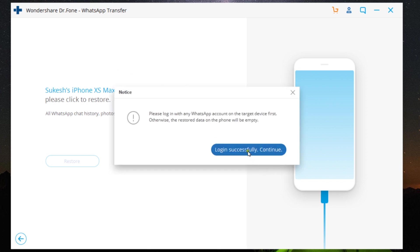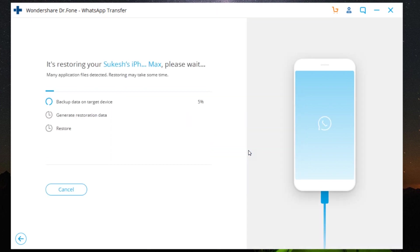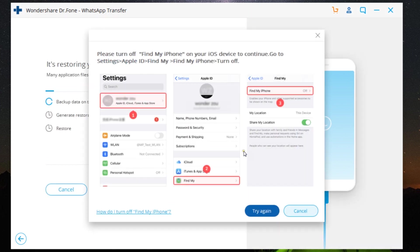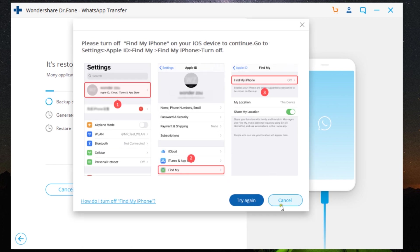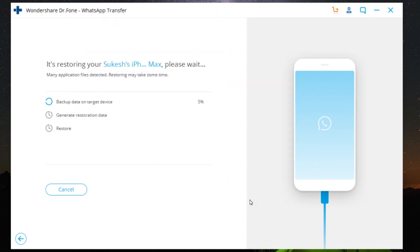Just like before, the existing WhatsApp messages on your iPhone will be wiped out. Now for this, you need to disable Find My iPhone on your iPhone, which is a very simple process anybody can do.